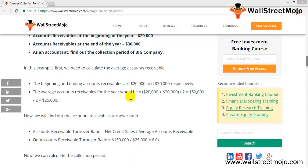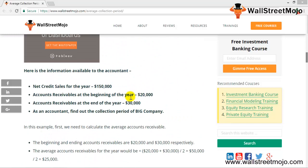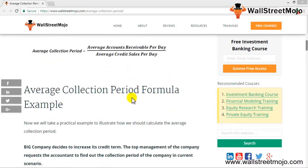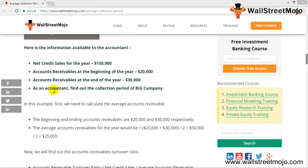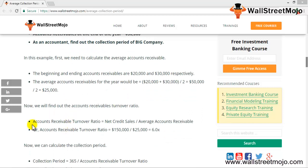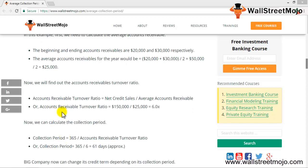Before jumping into computation, let's look at the values given to the accountant. Net credit sales for the year were $150,000. Accounts receivable at the beginning and at the end of the period were given, with the end value being $30,000, giving an average accounts receivable of $25,000. This value is plugged in to calculate the accounts receivable turnover ratio: net credit sales divided by average accounts receivable of $25,000.